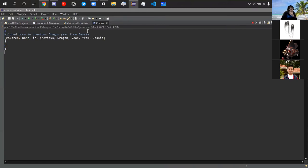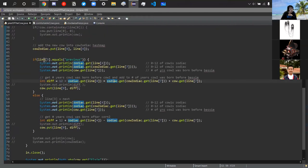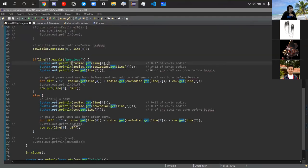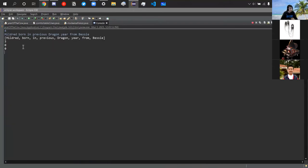After the first line of input, the output shows 3, 0, 0. Three corresponds to the dragon year being the third zodiac animal, zero is the ox year for Bessie, and zero is how many years before Bessie that Bessie was born — obviously zero. Then we type the next line: Gretel born in previous monkey year.